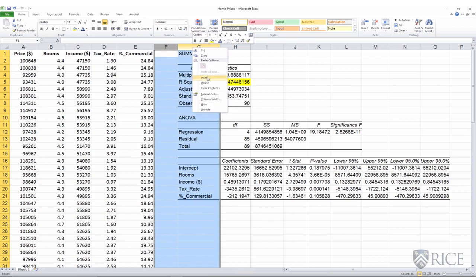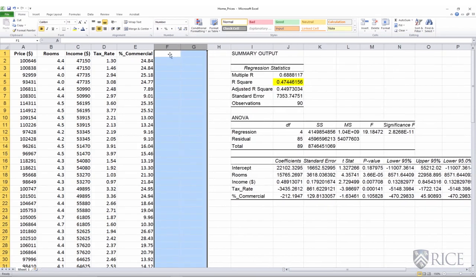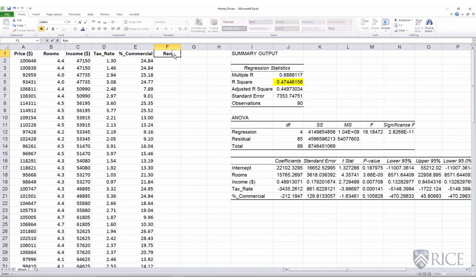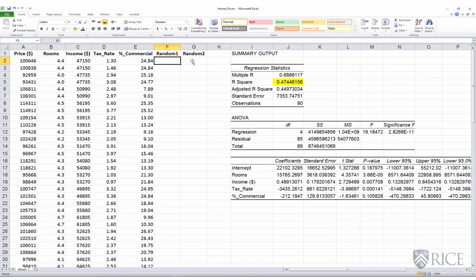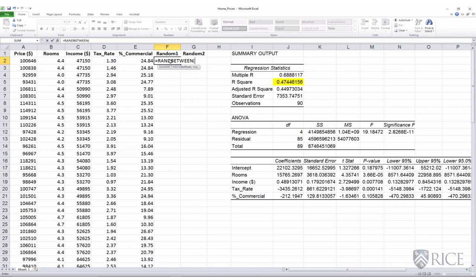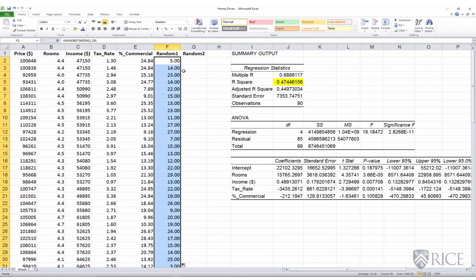So let's introduce two columns here. We'll call the first additional variable 'random one' and the second 'random two'. For random one, I'll use the Excel function RANDBETWEEN, which generates an integer random number between two numbers — I'll give 1 and 29. I copy and paste it all the way down, generating a whole string of random numbers between 1 and 29. This will be used as an additional X variable, though it does not commonsensically make sense that it would influence price.